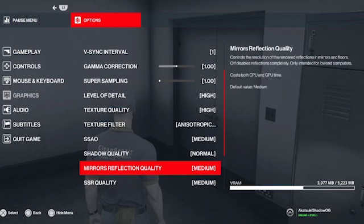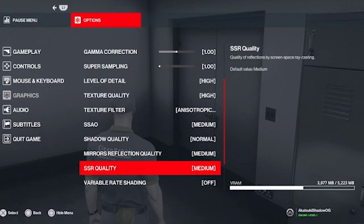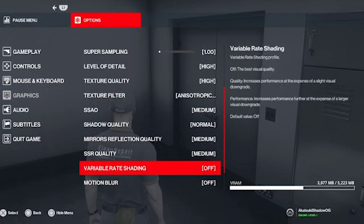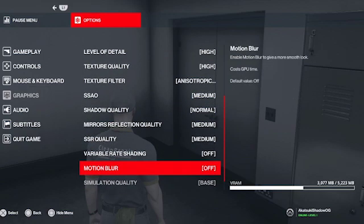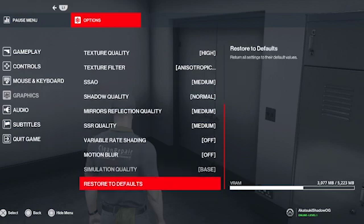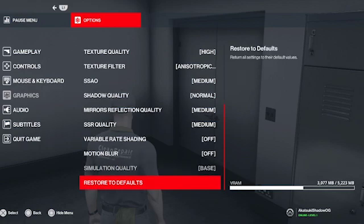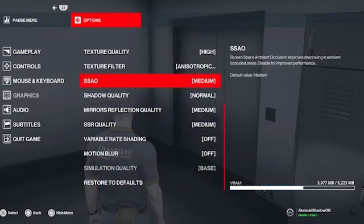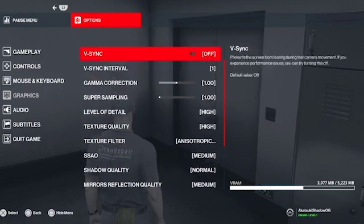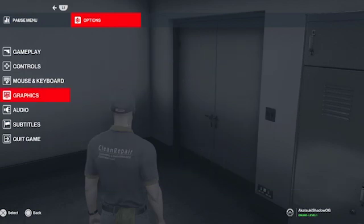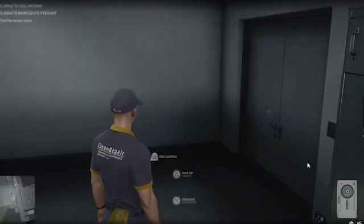Reflection quality medium, variable rate shading off, motion blur off. So yeah, those are the basic settings guys. Thanks for watching, have a nice day.